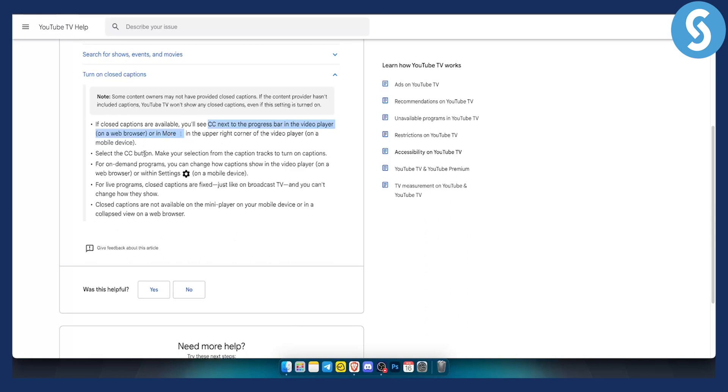Now from there you can select the CC button, you can make your selection from the caption tracks to turn on the captions.